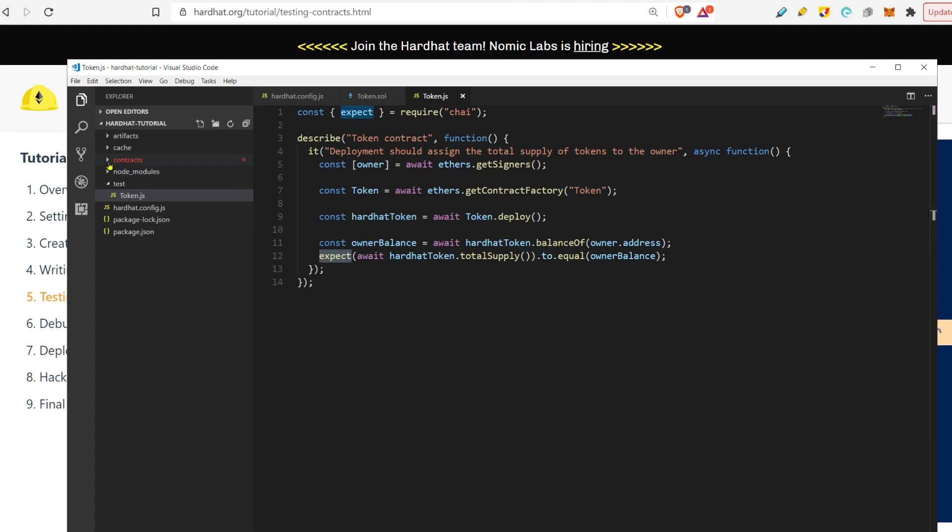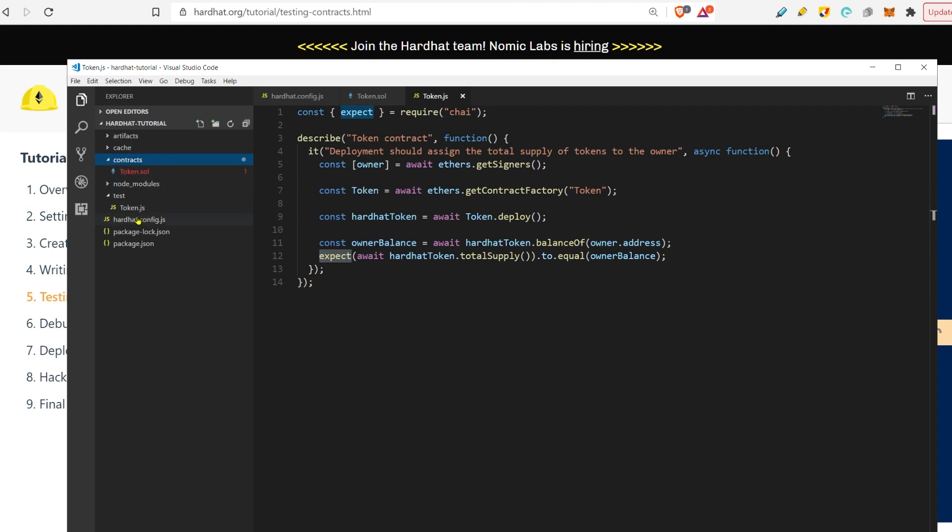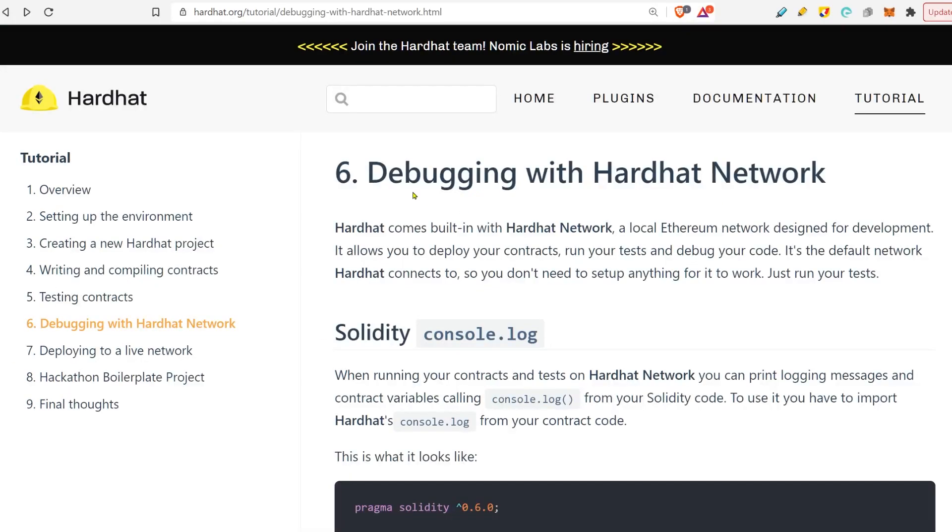The reason why the system knows that this smart contract belongs to this test, or vice versa, this test belongs to this smart contract, is because they have the same name. And now, finally, we come to the console.log part. It's been some journey to set it up, but now we're finally here.